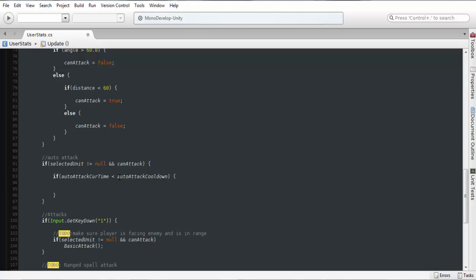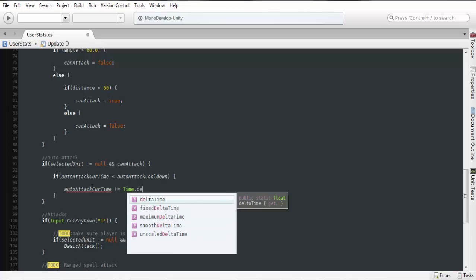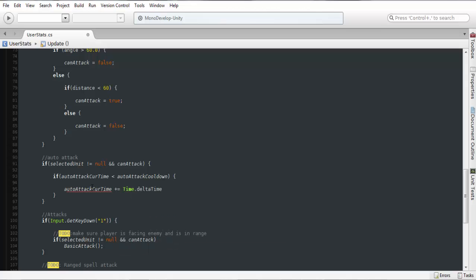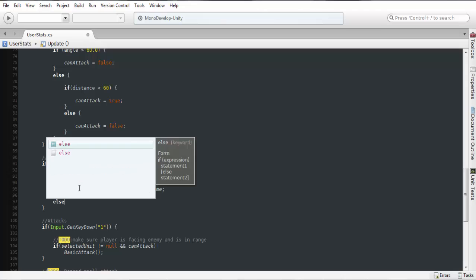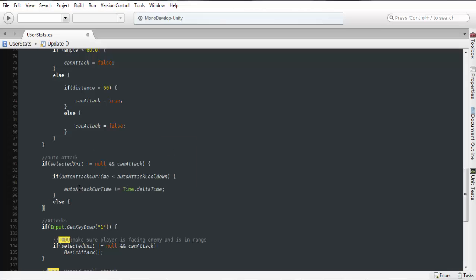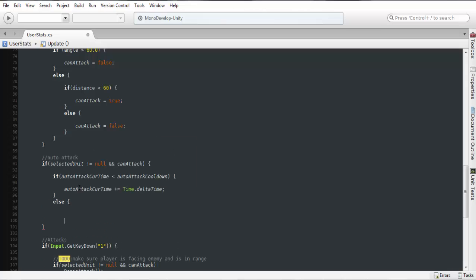Then what we want to do is we want to take auto attack current time, paste that in there, plus equals, and then time dot delta time. So while this is less than our cooldown time this number is going to go up, and as soon as it gets to the amount that we want we'll do an else statement.